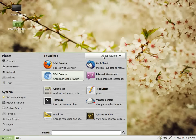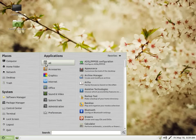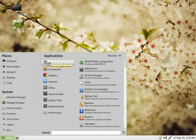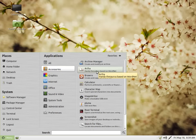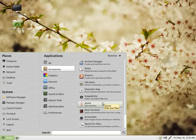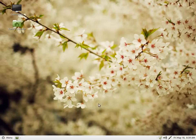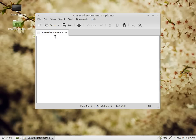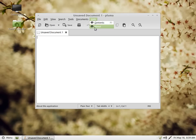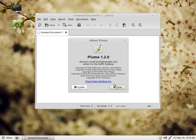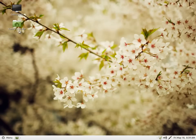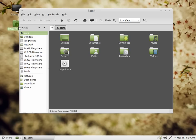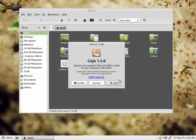The Mint menu works nicely. You have your applications categorized well. In accessories you have archive manager, Arthur, and then Pluma. When they forked GNOME 2, they also forked some of the applications. For example, Pluma is nothing but your gedit. Similarly, they forked Nautilus 2 and now it's called Caja.